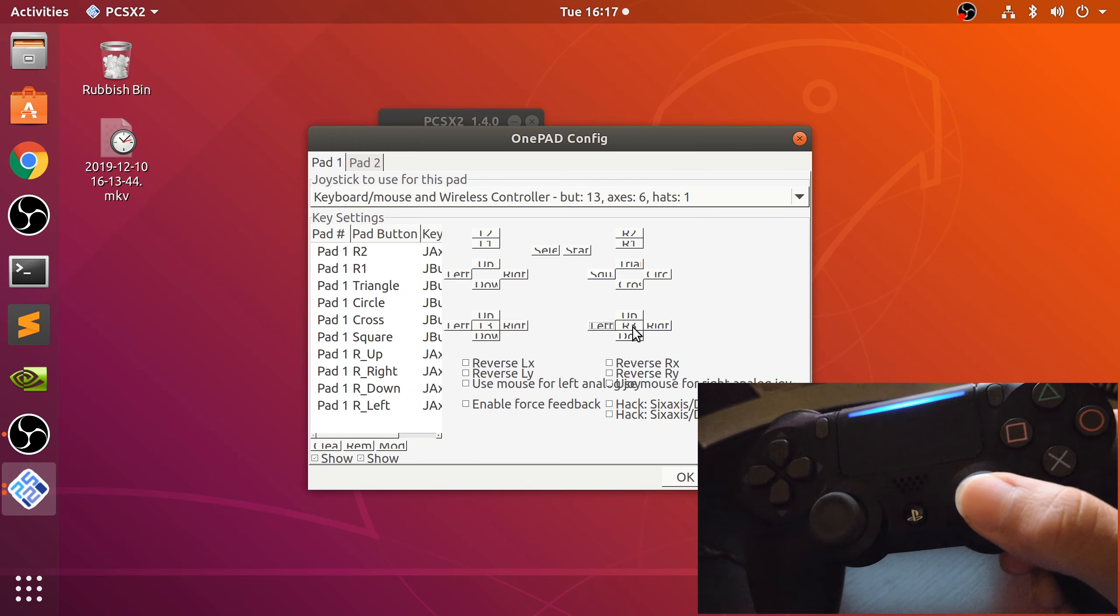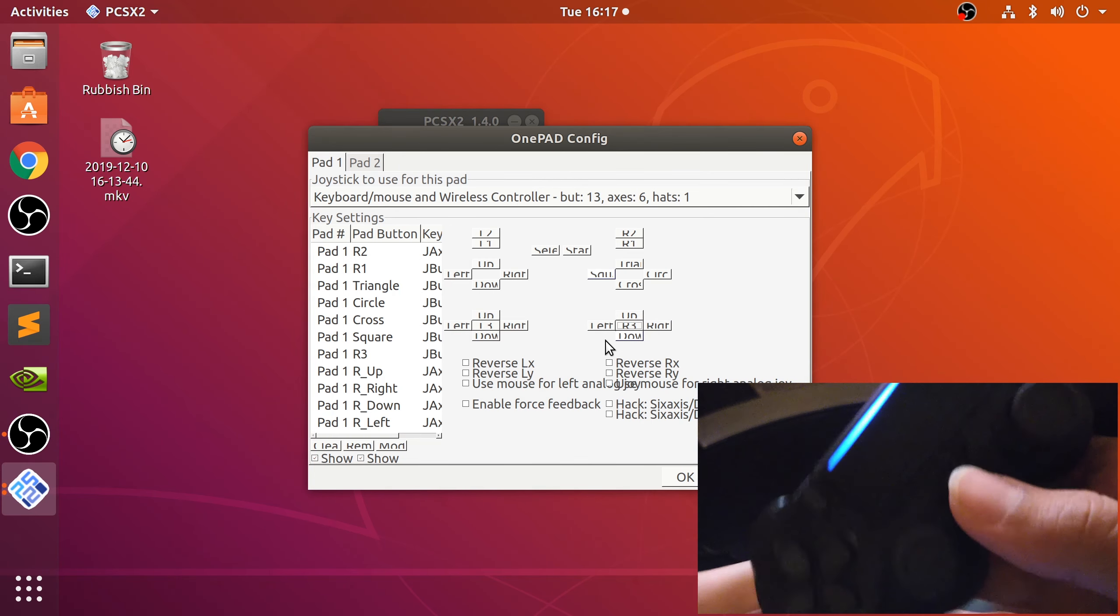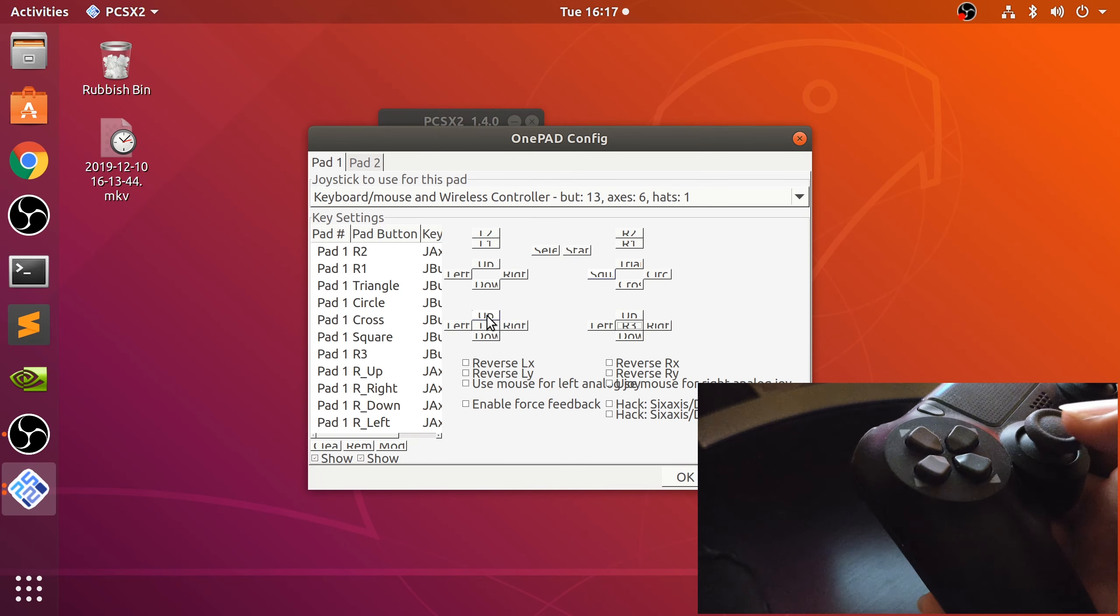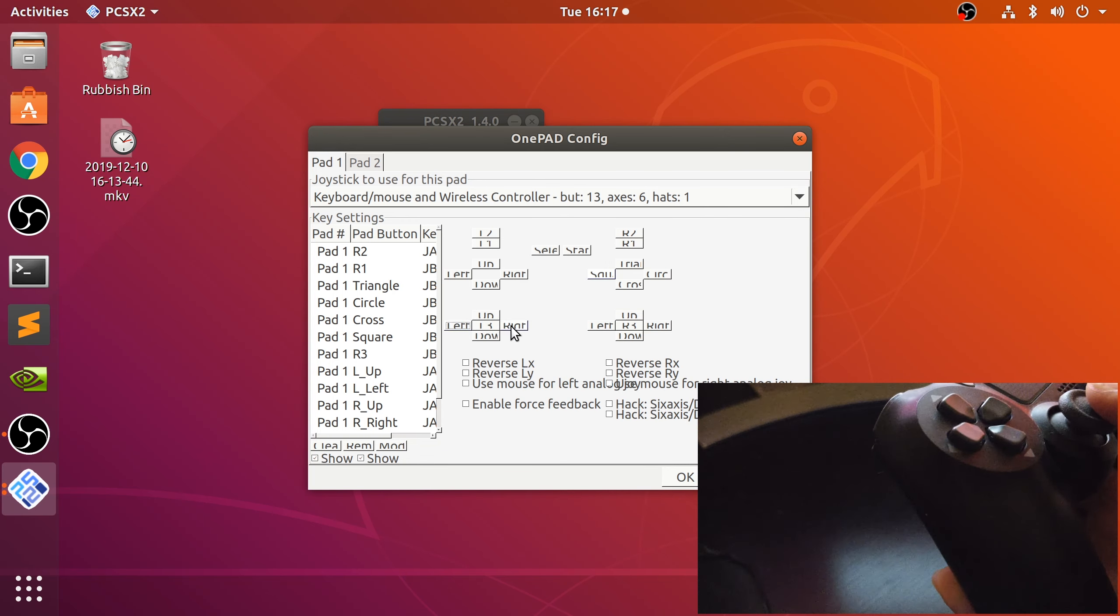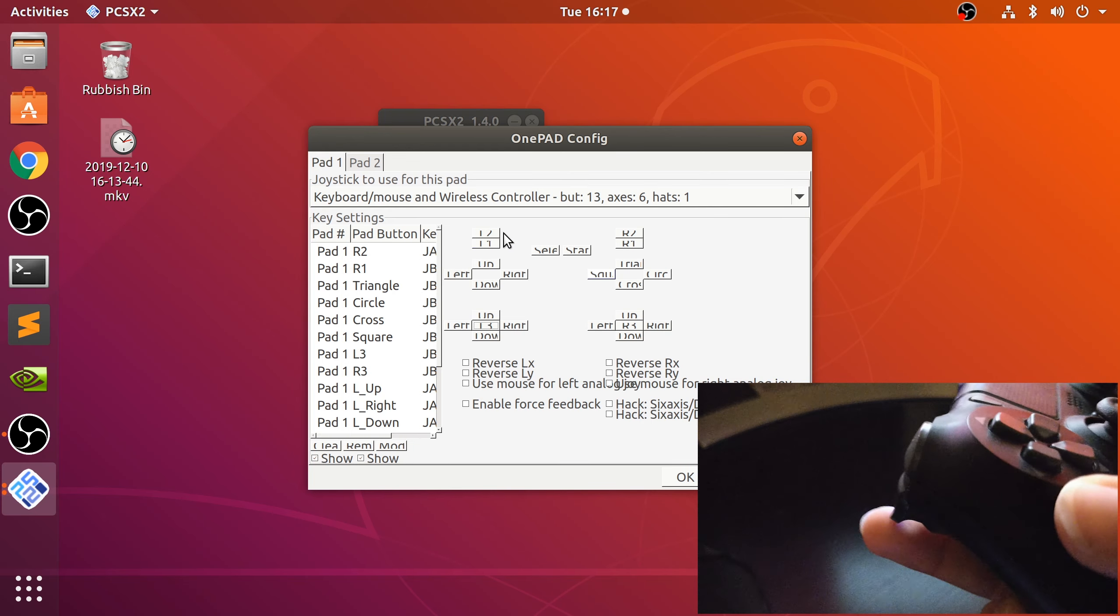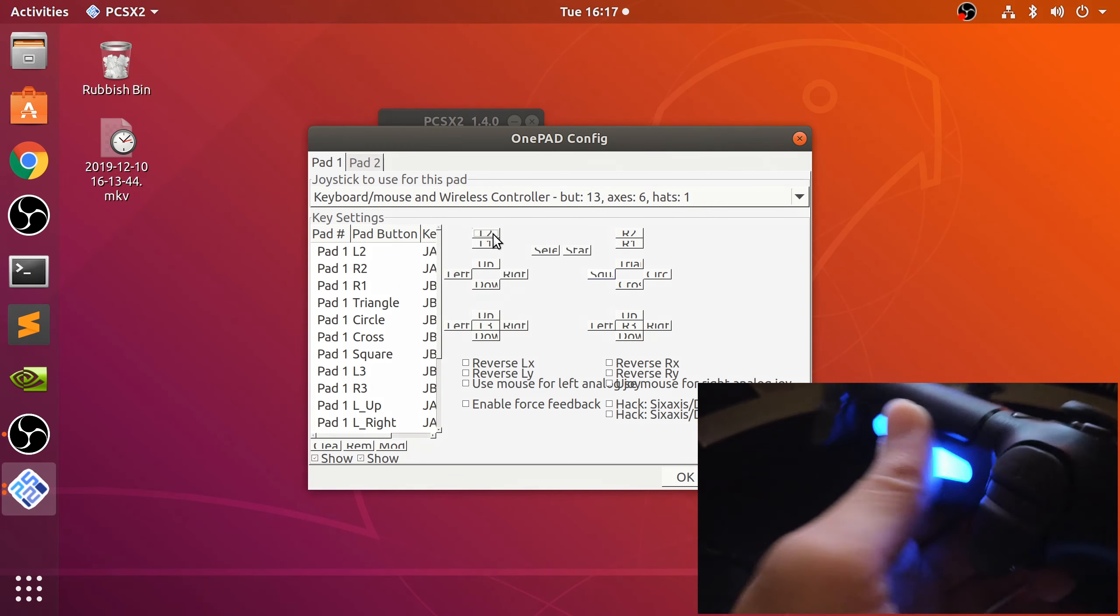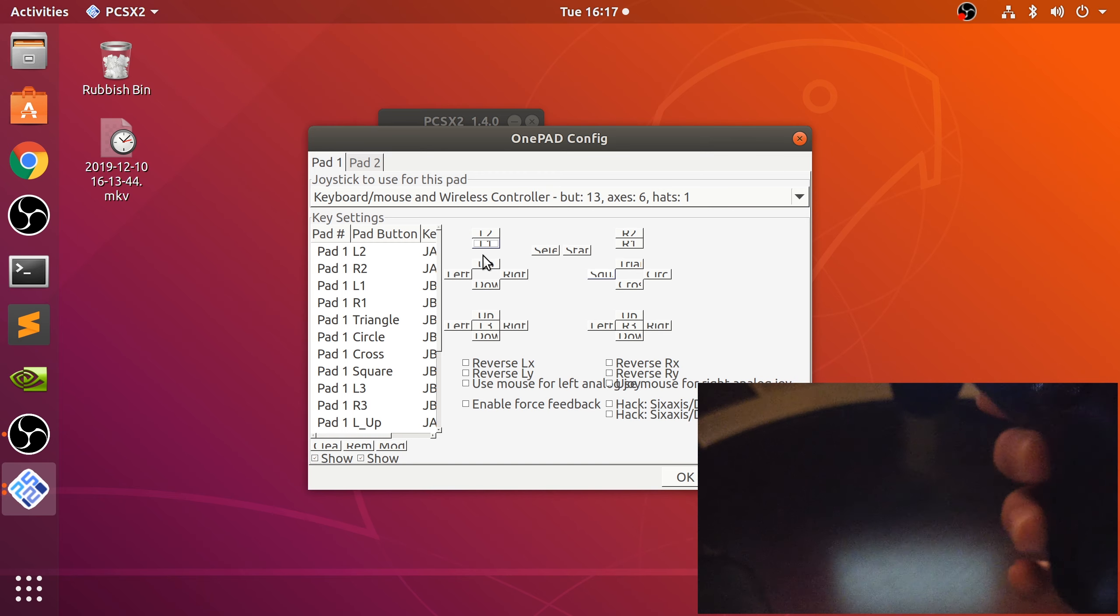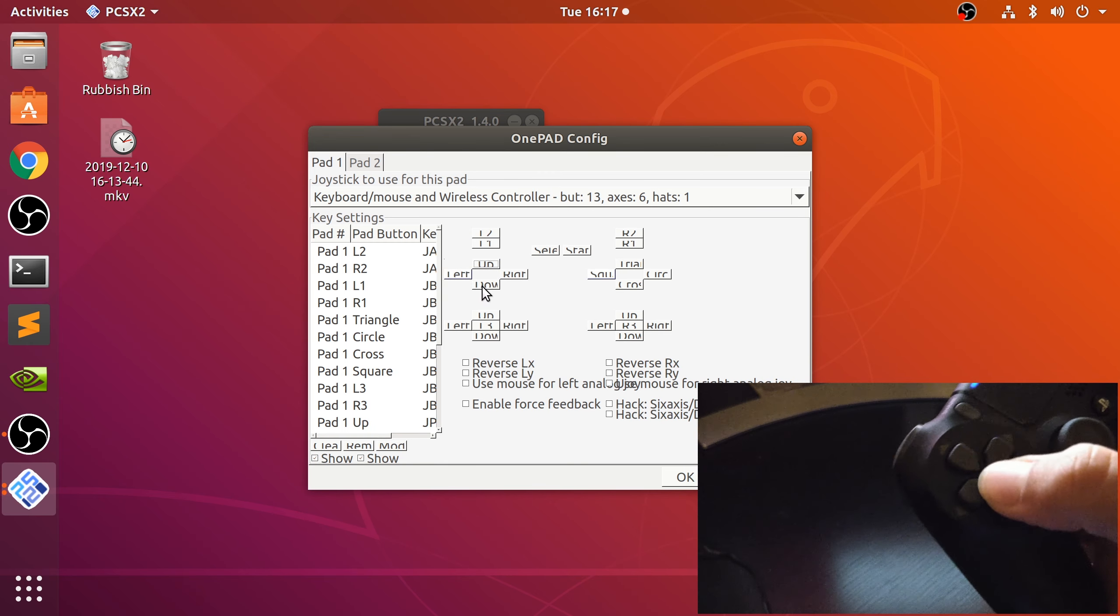It will be easier for you to read on your screen. R3 is just clicking this in. Now let's switch over to the left side of the controller: up, left, right, down, L3. Now let's do these buttons here. It's kind of awkward when I'm doing it one-handed, but it is what it is. Now let's do the arrows, the d-pad.